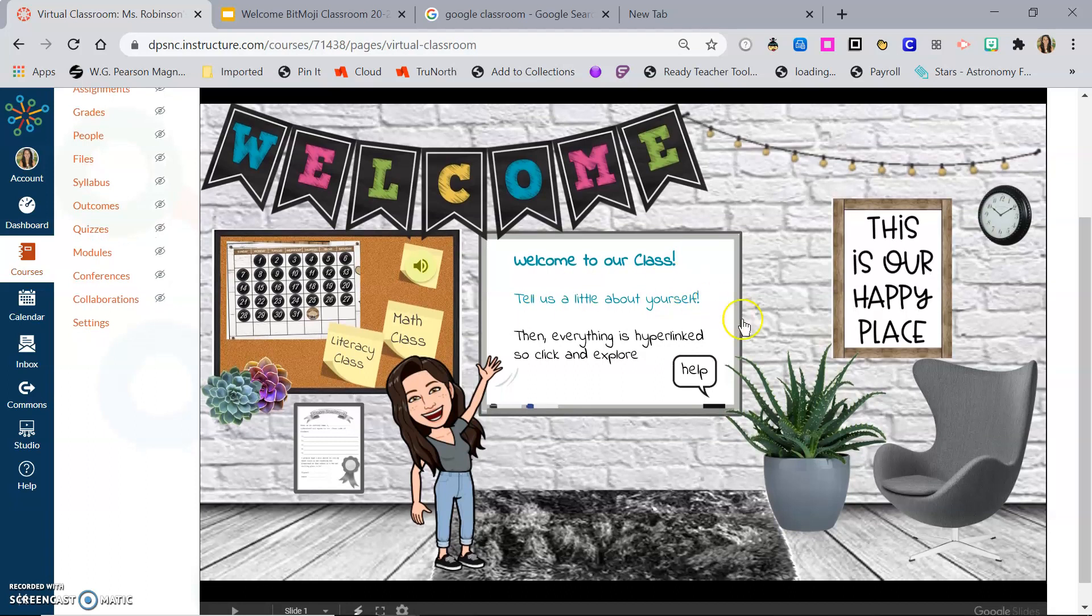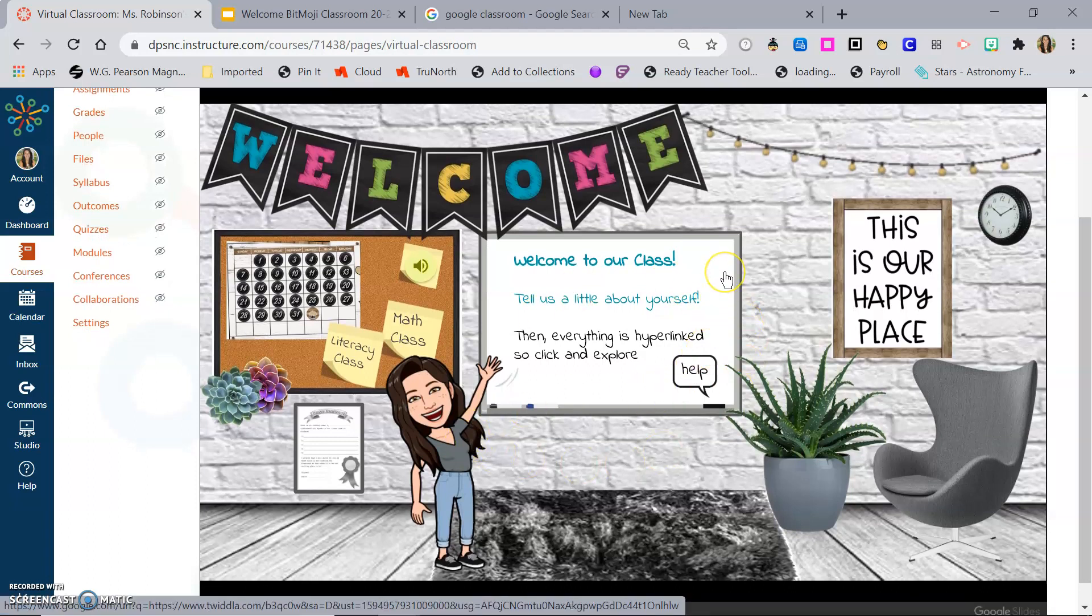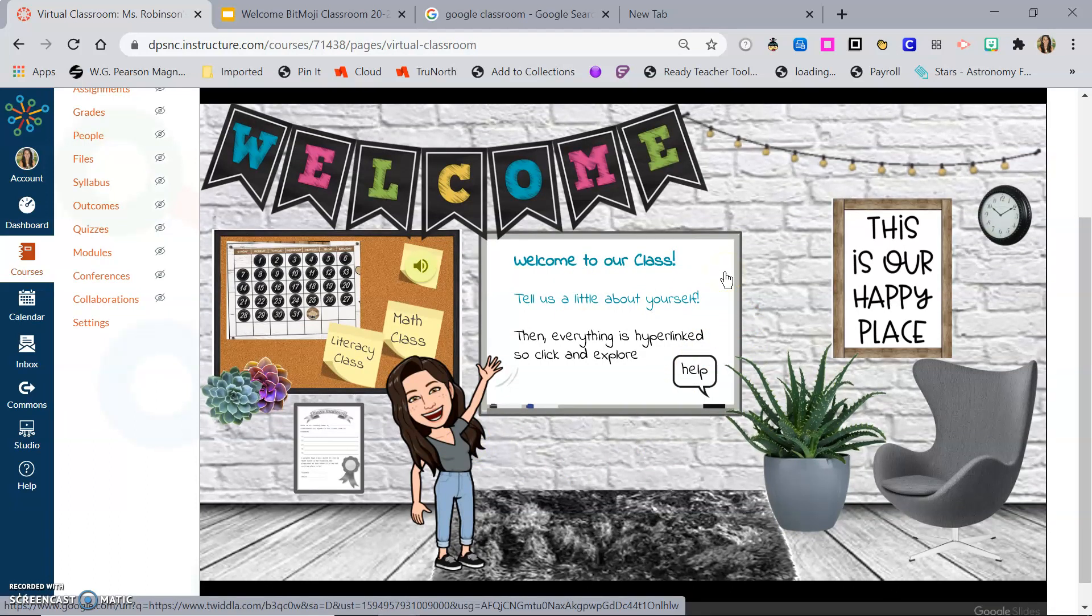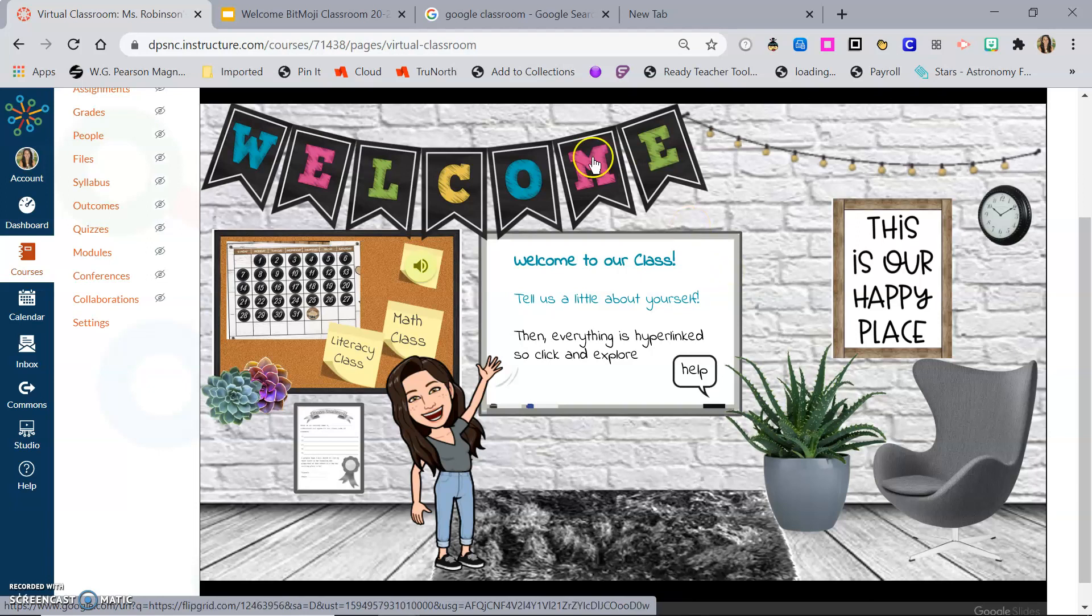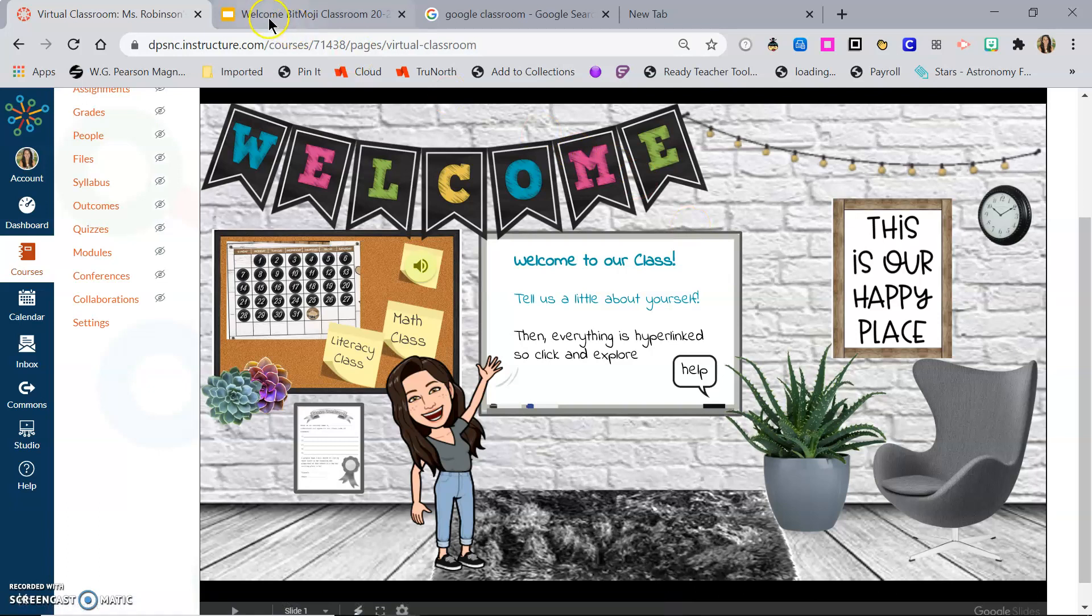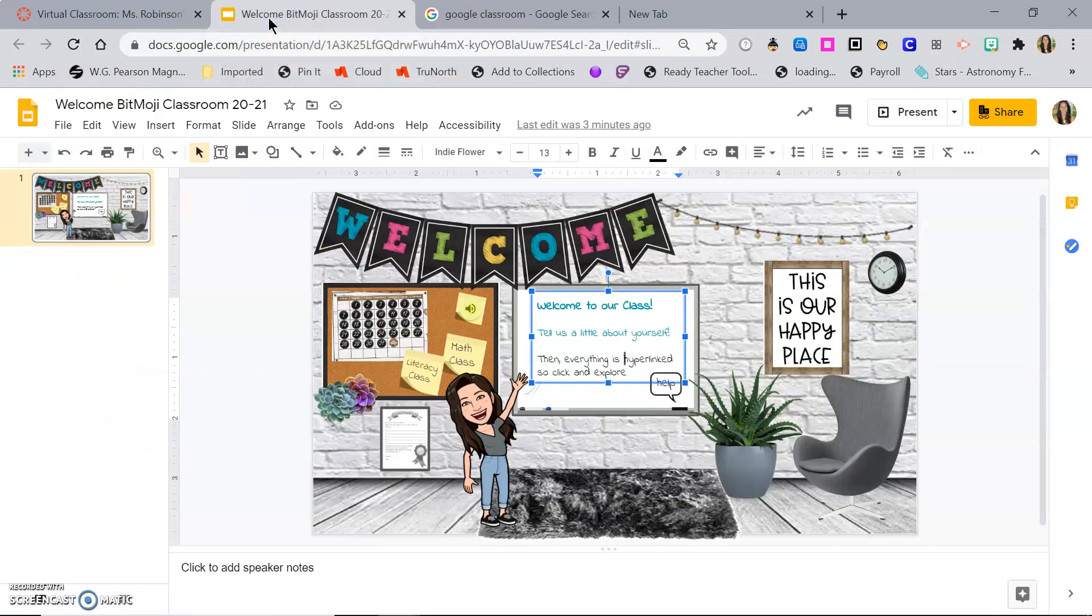When they click, my students see a virtual classroom that I could choose to add an image or text link here. Because this is made in Google Slides, I have to make any edits I want back in the original Google Slide.